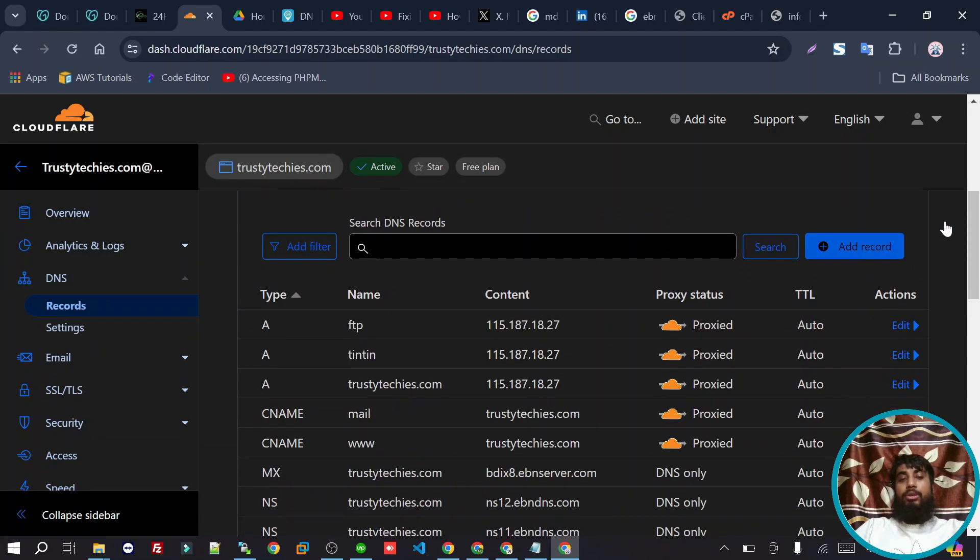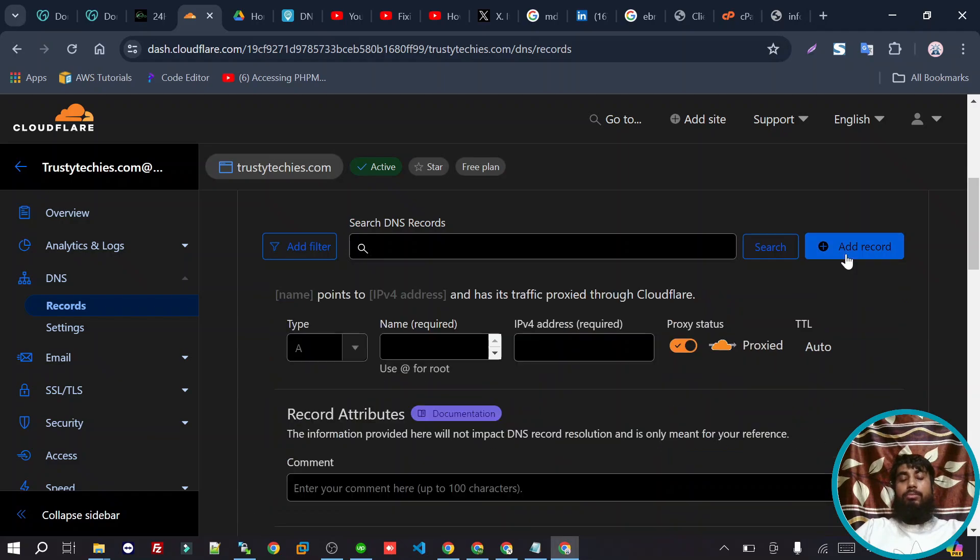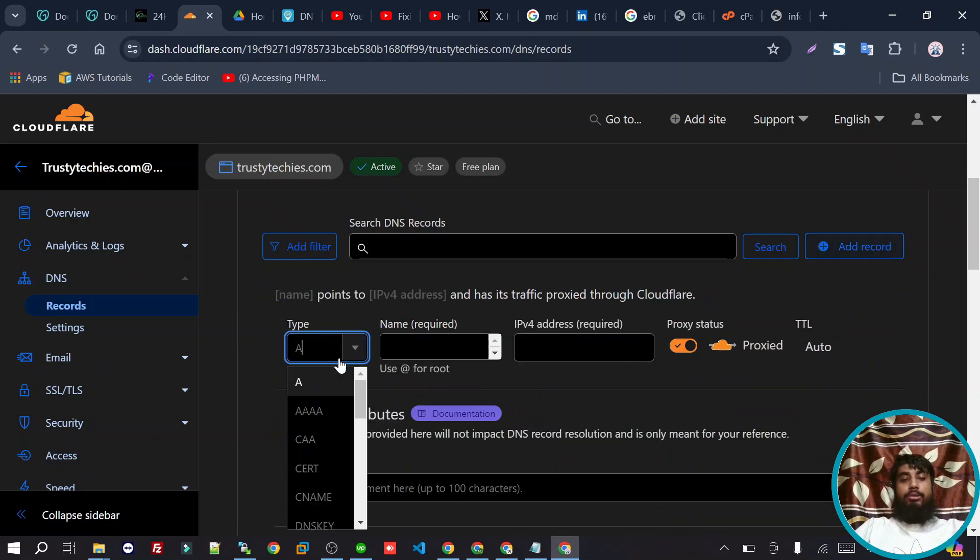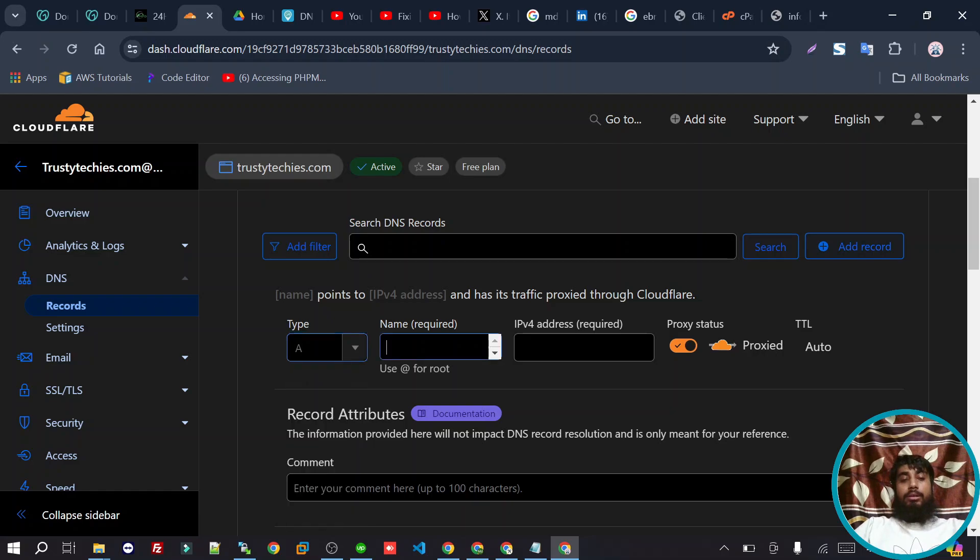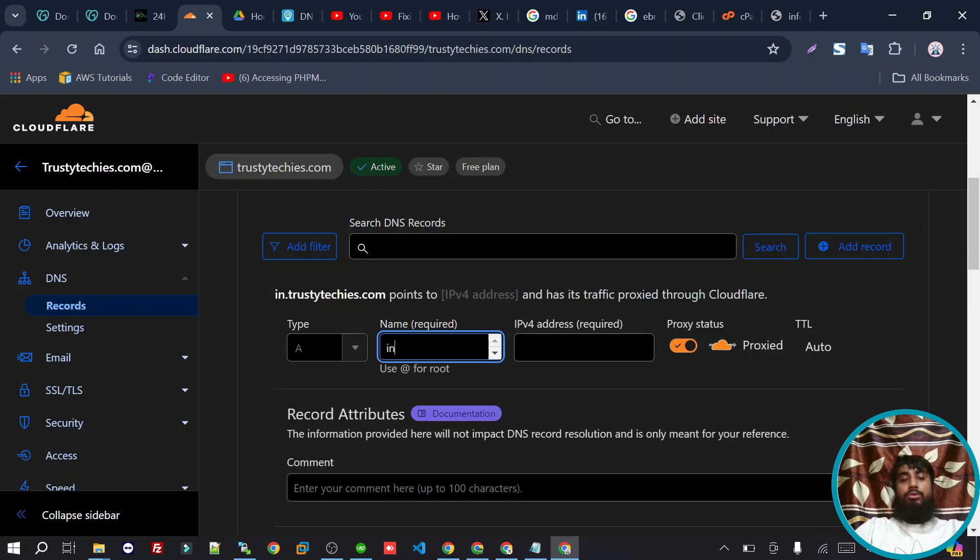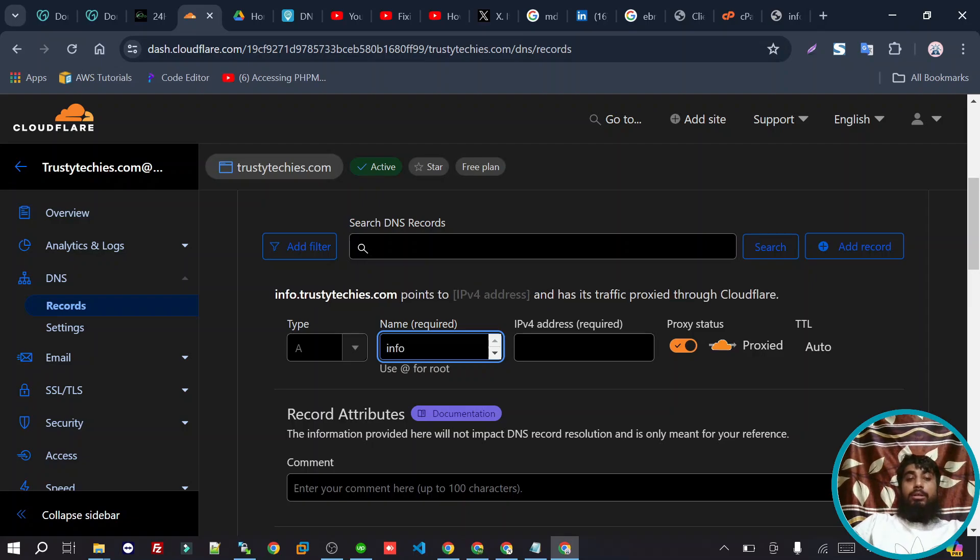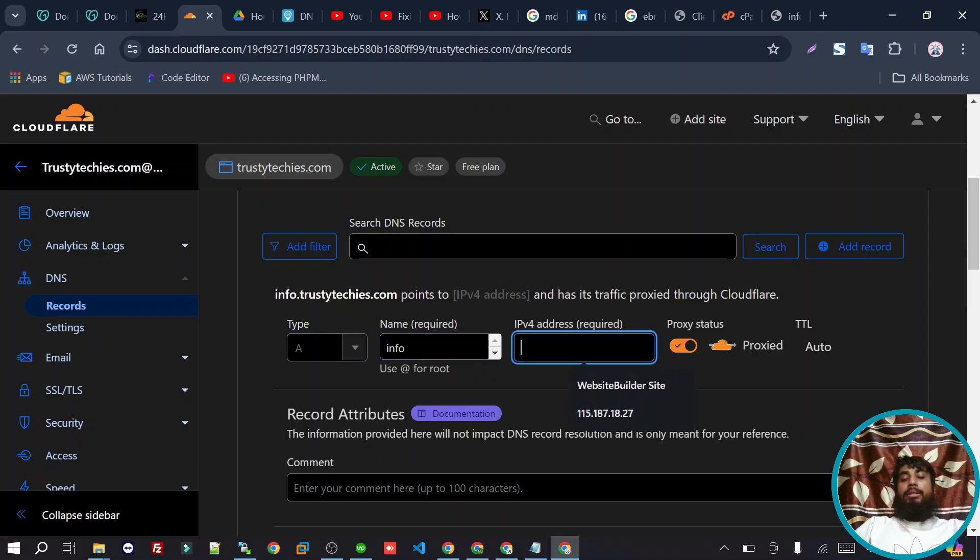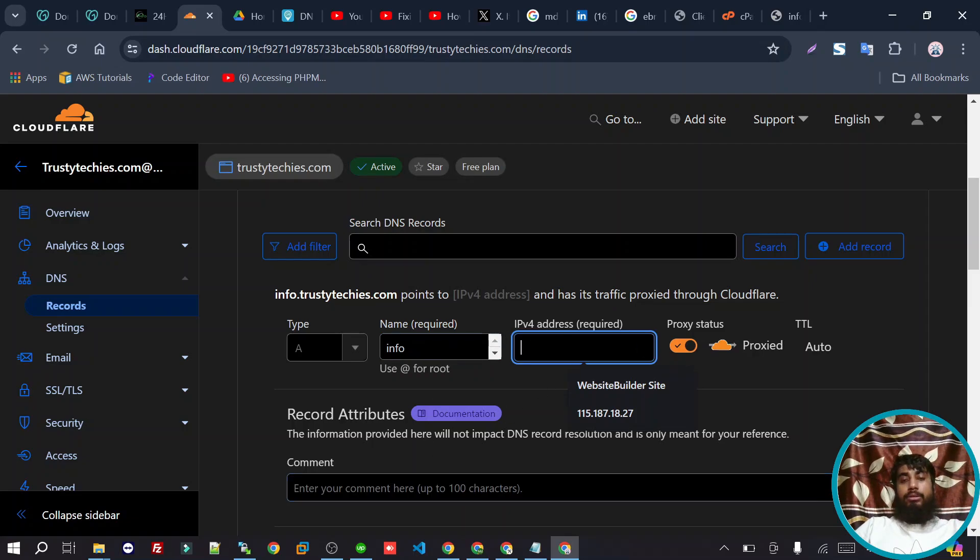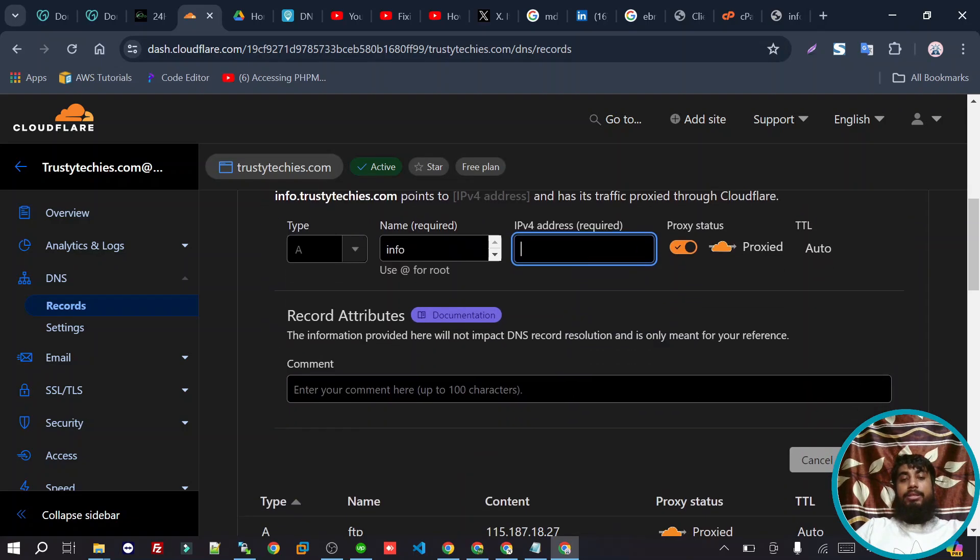We have to add a record. Then we select A record, enter a name for the subdomain, and then we need the cPanel IP address.